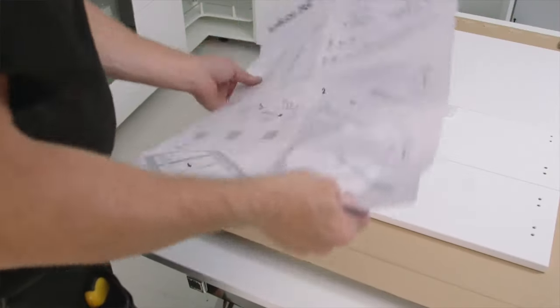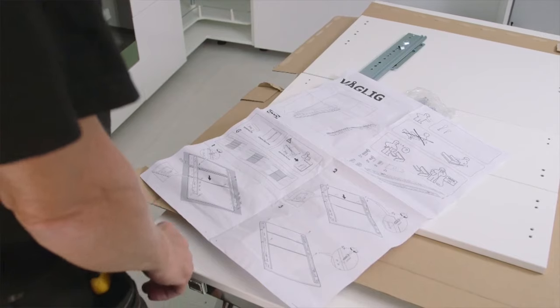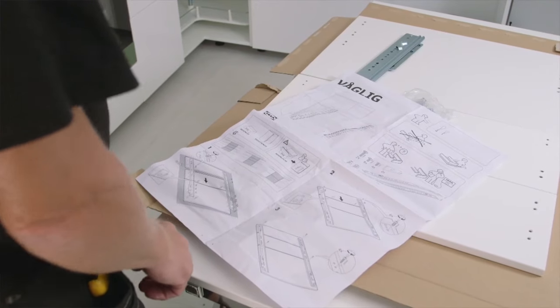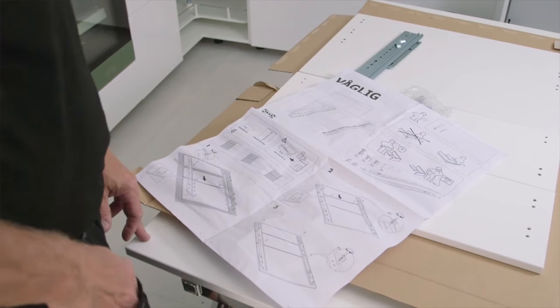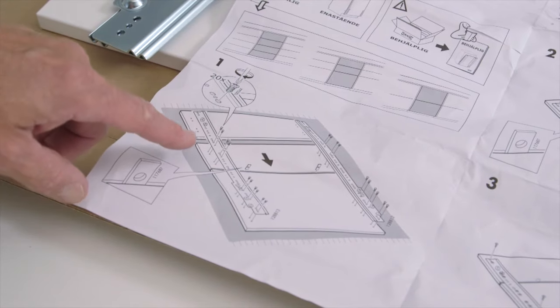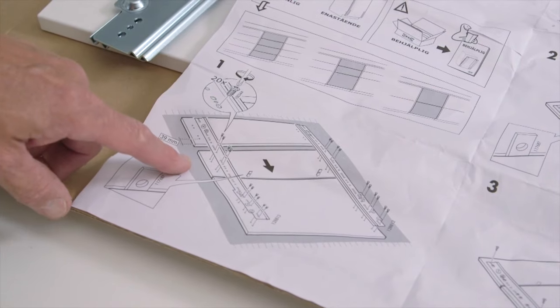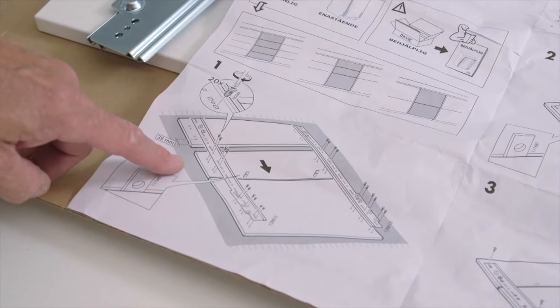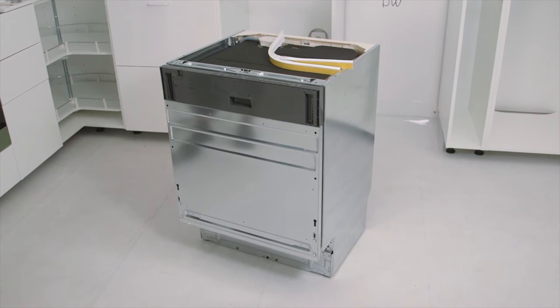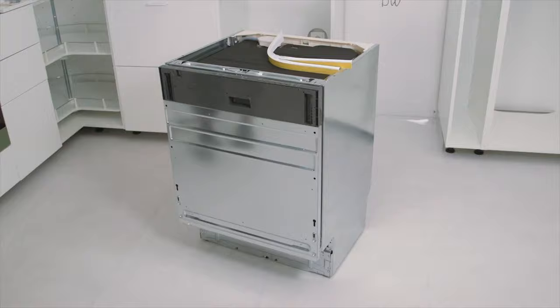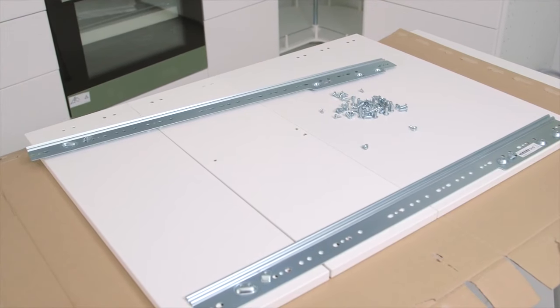Time to put the fronts onto the machine. There are several ways to do this depending on dishwasher type and how many fronts will cover the machine. In this case we use a fully integrated dishwasher and three drawer fronts.